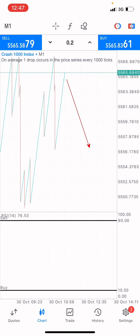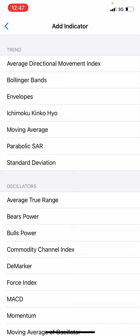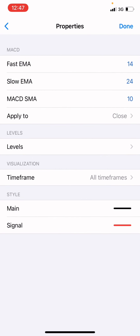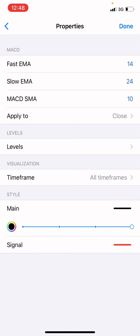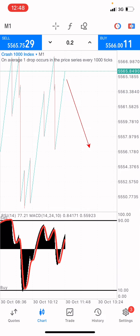What you want to put on next is the MACD. Put on the MACD with Fast EMA on 14, Slow EMA on 24, MACD SMA on 10. Apply to close. For the style, set 4 pixels for the signal in red color on 4 pixels — which is the last line at the end. Click done.